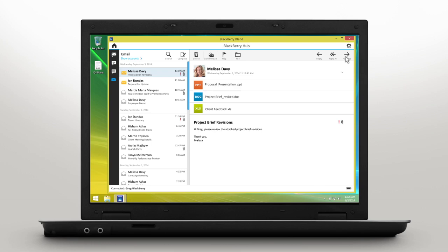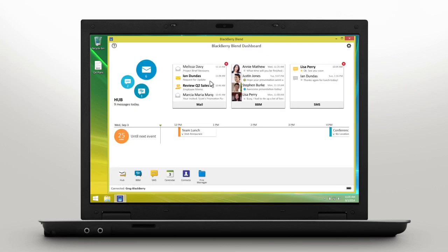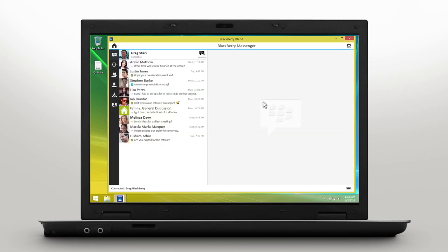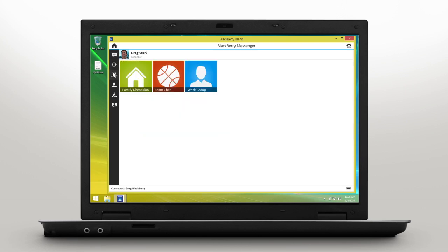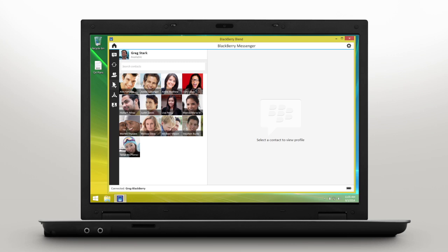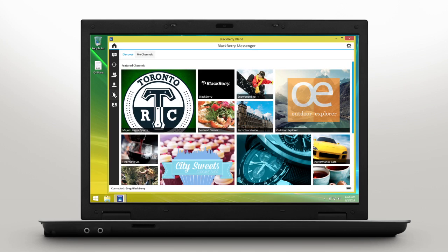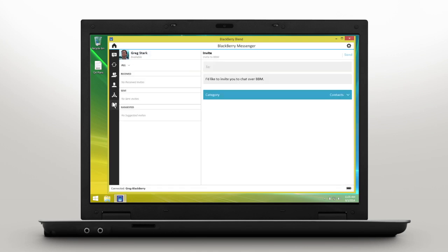Let's check out everything BBM has to offer. You can access your BBM chats, updates, groups, contacts, BBM channels, and invitations.